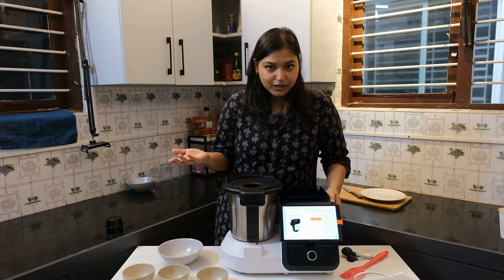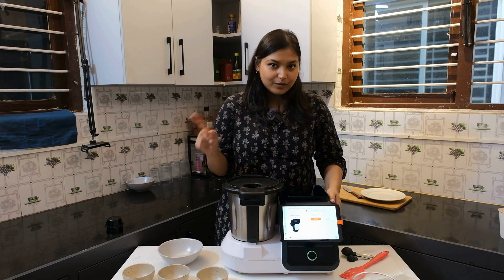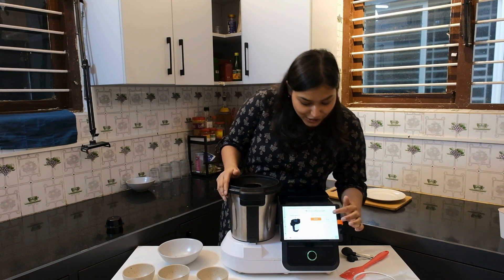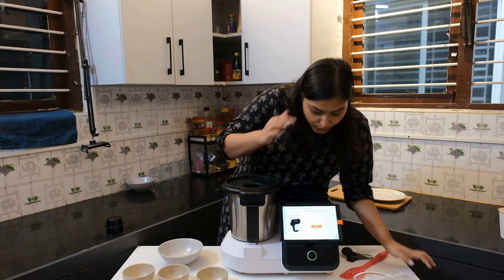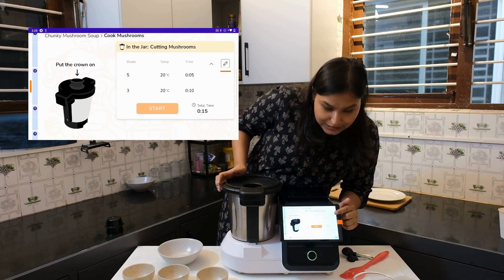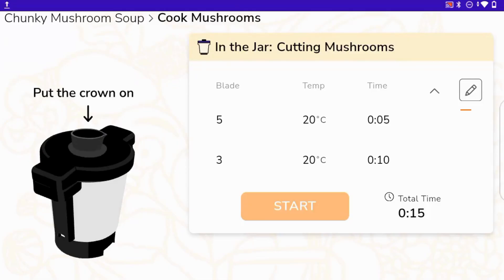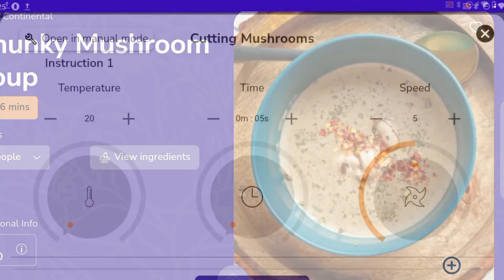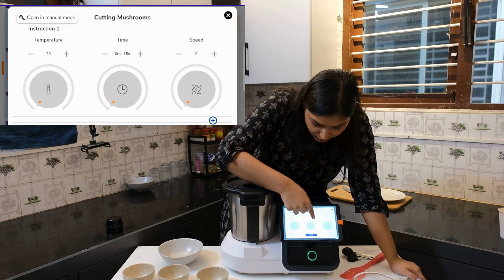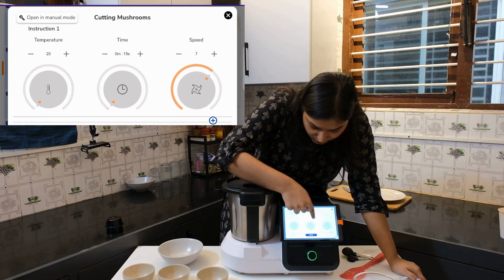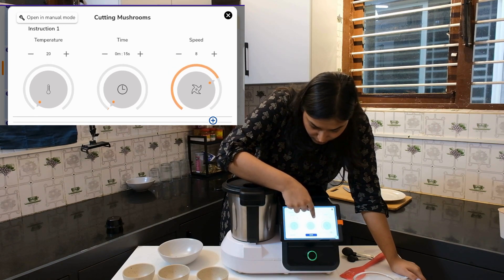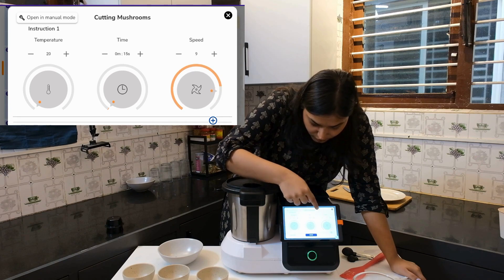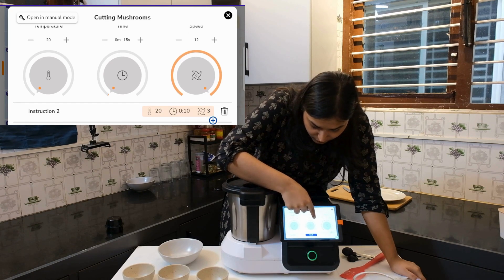I like my chunky mushroom not so chunky, a bit creamy. So what I'll do is go to this little edit icon and for the time, I will do it as 15 maybe. We got it for 15 seconds and the blade speed to 12 to make it more finely chopped.